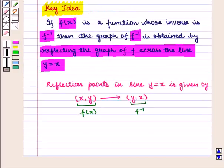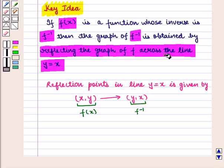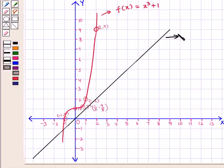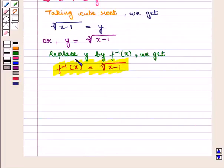From the key idea, if f(x) is a function whose inverse is f inverse, then the graph of f inverse is obtained by reflecting the graph of f across the line y = x. So the graph of f⁻¹(x) will be the reflection of f(x) across y = x. Let us draw the line y = x. This line shows the graph of y = x.